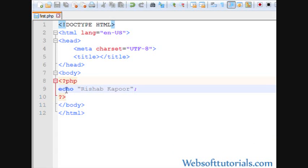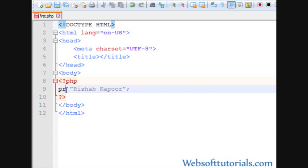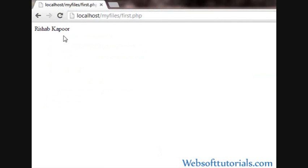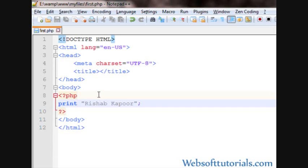You can also do this with print function. Refresh, now I can see Rishabh Kapoor is still on the screen. But guys, I want to tell you what is the difference between PHP echo function and print function.